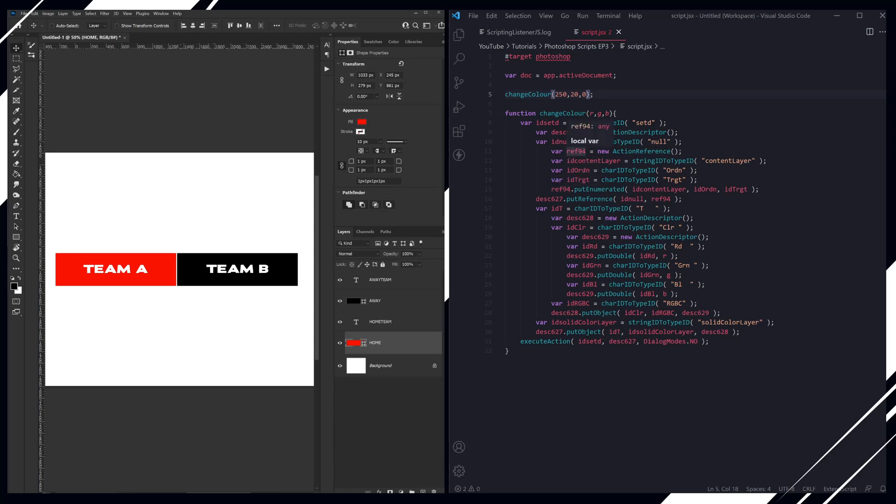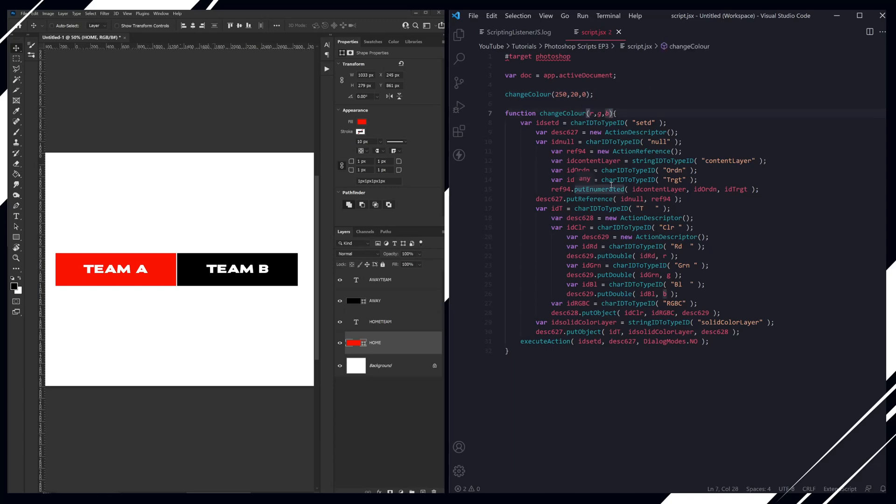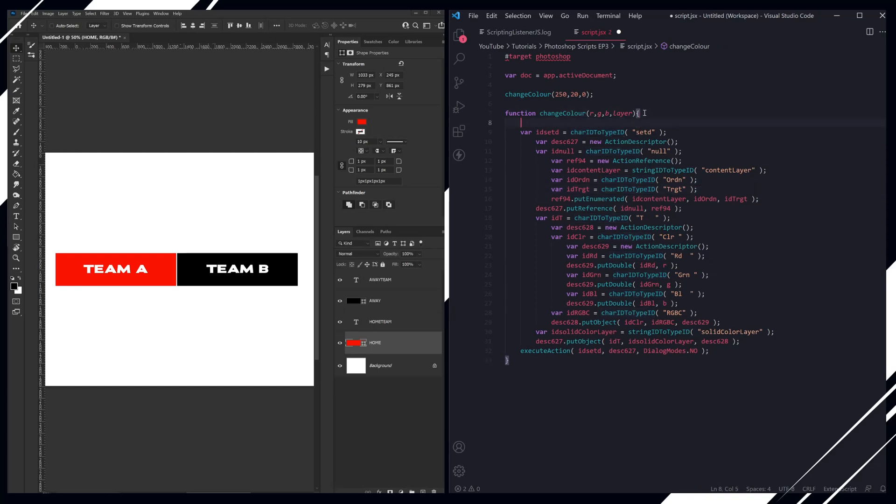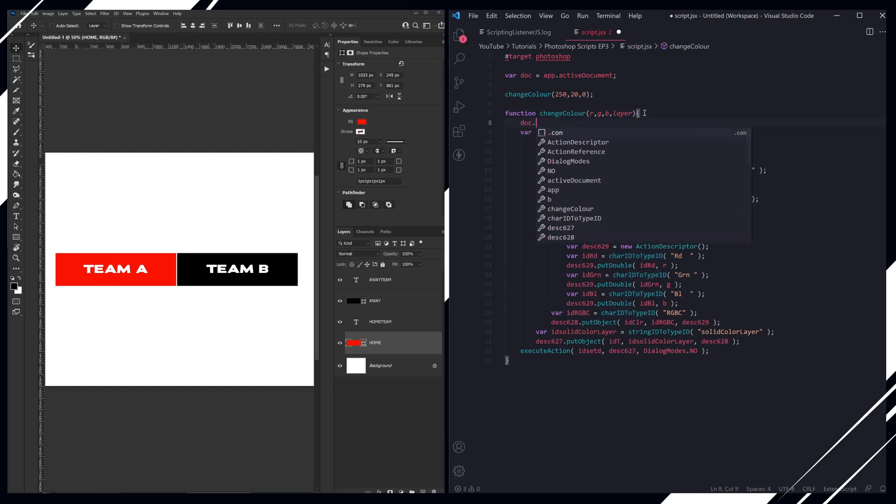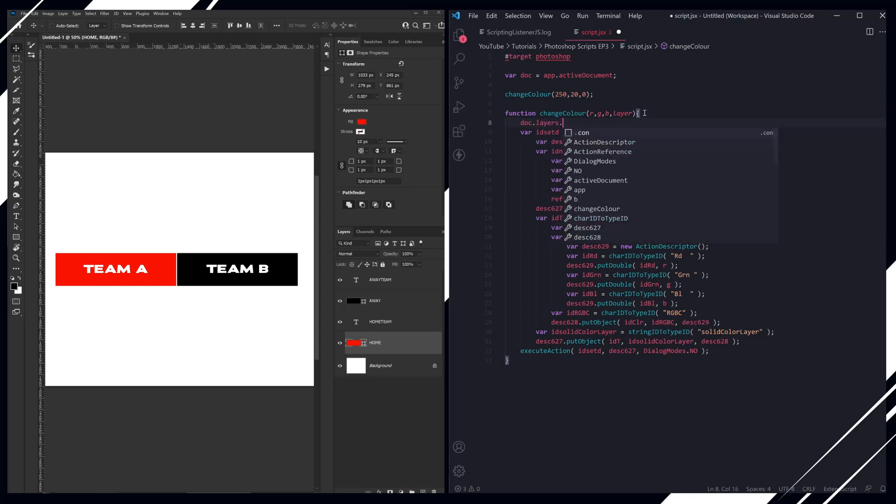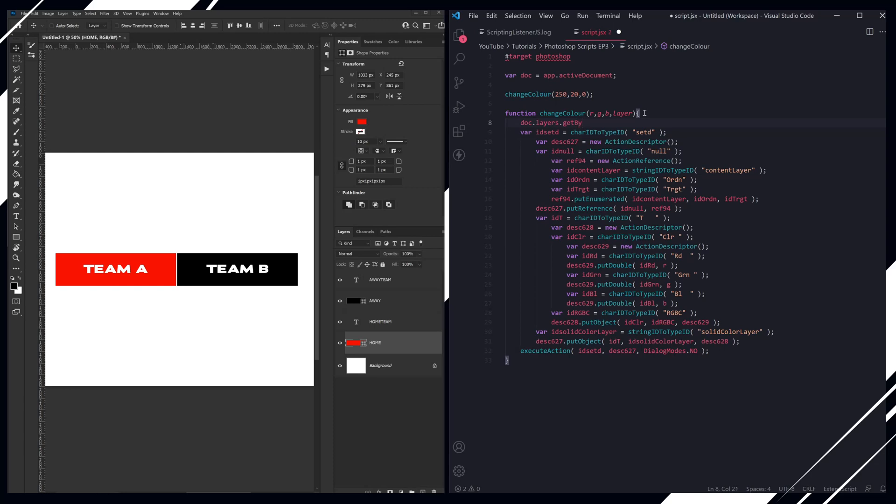So now we need to identify which ones that we want to change, because if we are looking through, say, a CSV file full of fixtures, we need to tell Photoshop which layer we want to change. So we're going to add another field in here called layer, and then in here we're going to do doc.